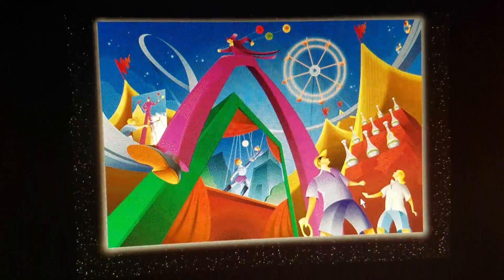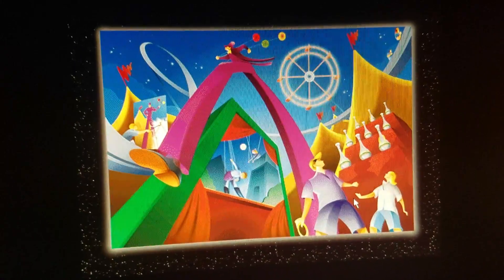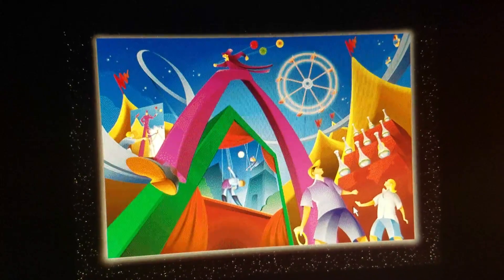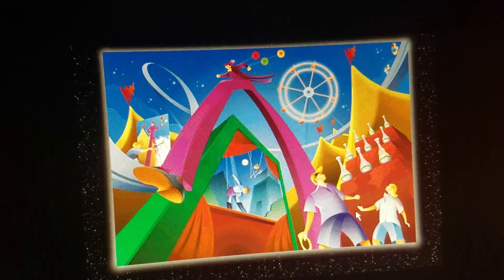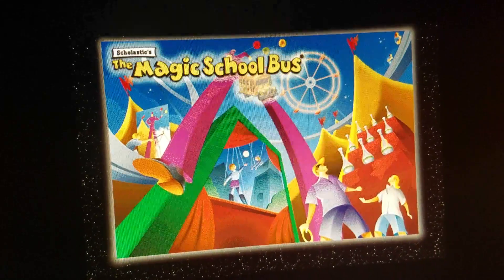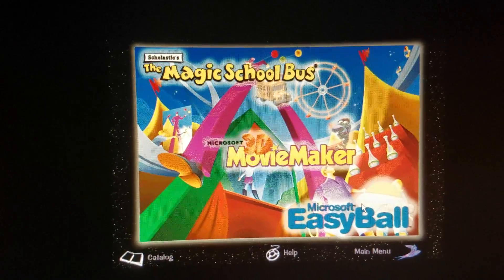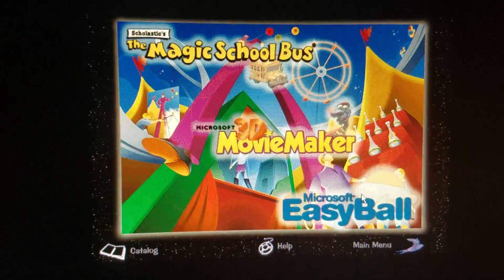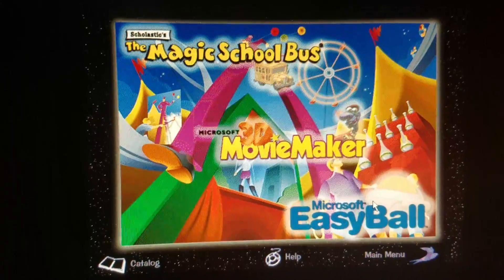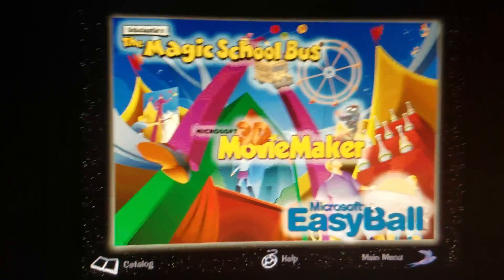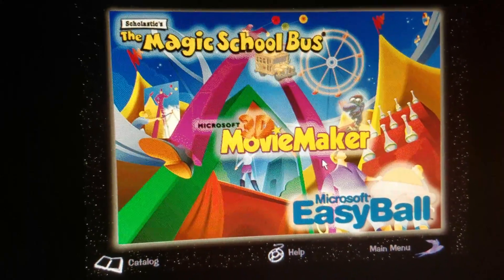Create your own action-packed movie with a free trial version of 3D Movie Maker. Climb aboard the Magic School Bus to experience four different adventures. Or what about Easy Bow? Click on catalog options for other exciting Microsoft products for kids.